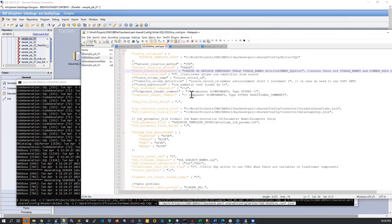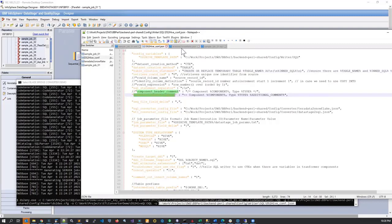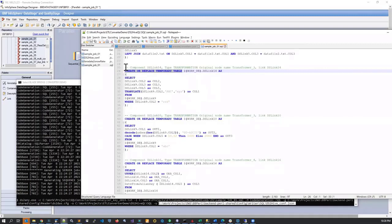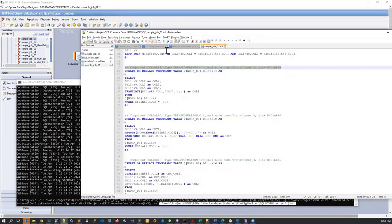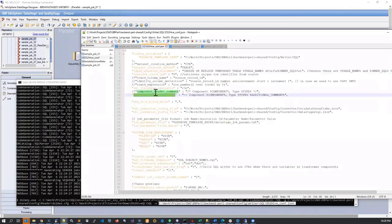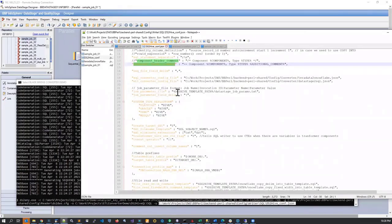There are several other things you can specify in the converter. For example, you can specify comments at the beginning of each component. If I go back to my script, every statement has a comment — an annotation. This annotation comes from a template in the config file. There are a lot of things that you can template using our converter.